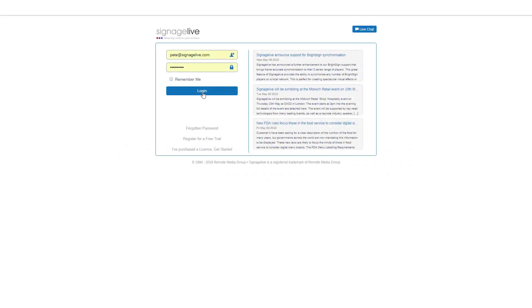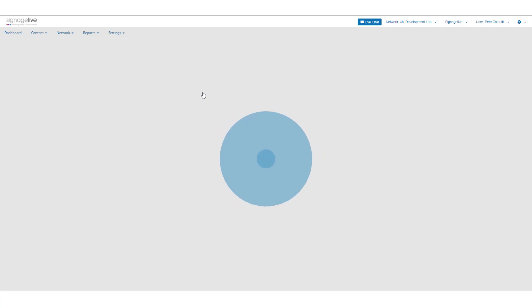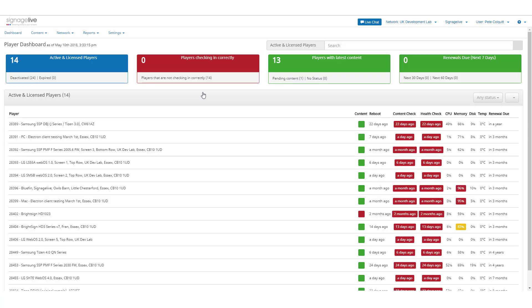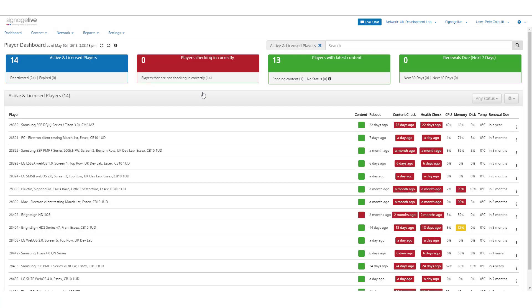You can create a new Sync Group by logging in to your Signage Live Network as a user or administrator, selecting Network and Sync Groups.